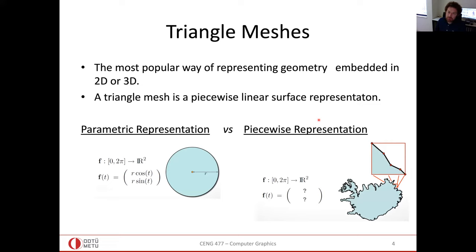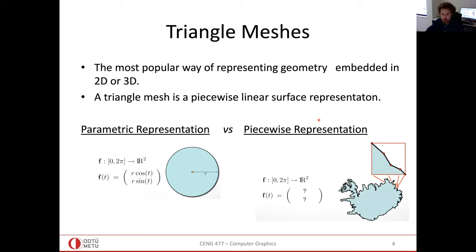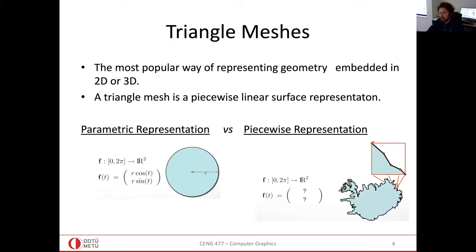A triangle mesh falls into a piecewise representation — the pieces are triangles. In this 2D example the pieces are one-dimensional lines, just like triangles being linear in two dimensions.